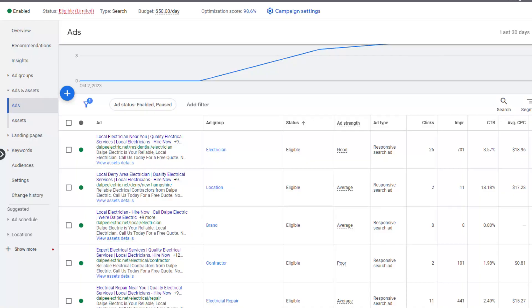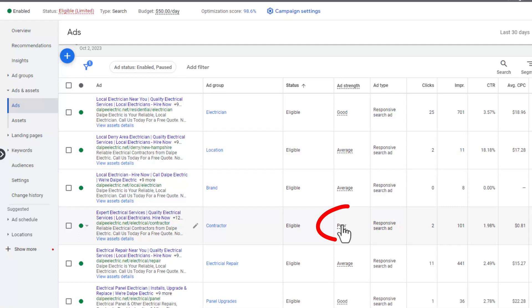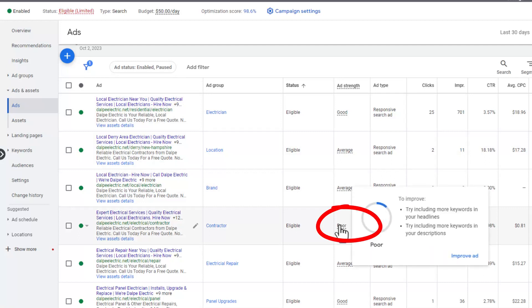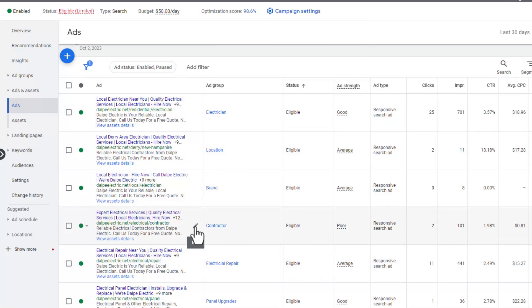Here we are in a relatively new account and you can see we don't have a ton of clicks yet, but we've got average or good or even a poor ad right here. Those are actually pretty easy to fix. What you want to do is go into the ad and go into edit.